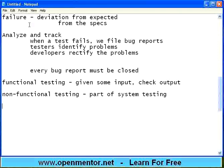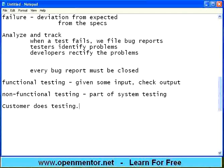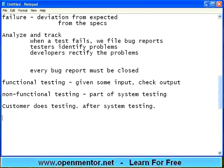Once this is done, then the customer does testing after system testing. You may have to install the software at the customer's place. We will see that in the next session. Thanks.